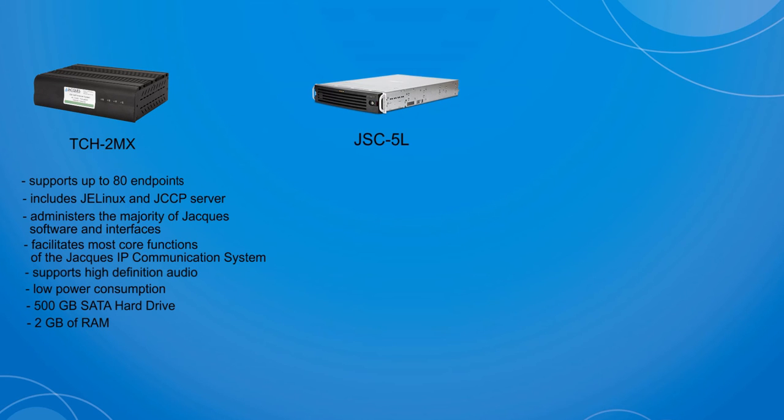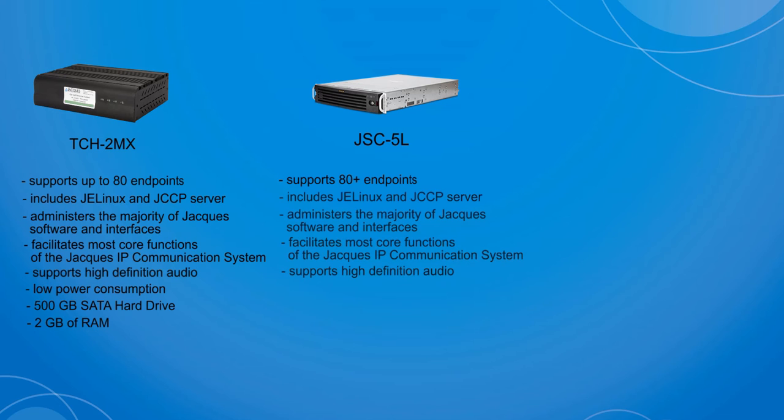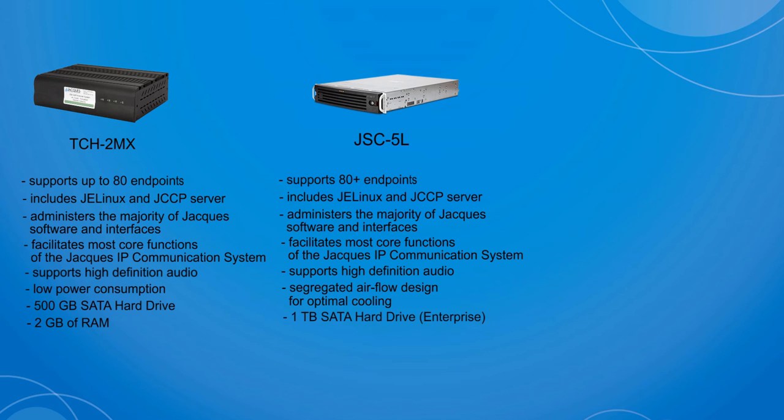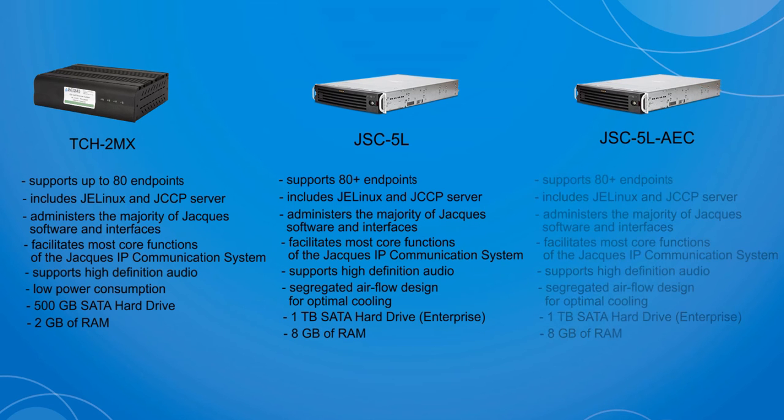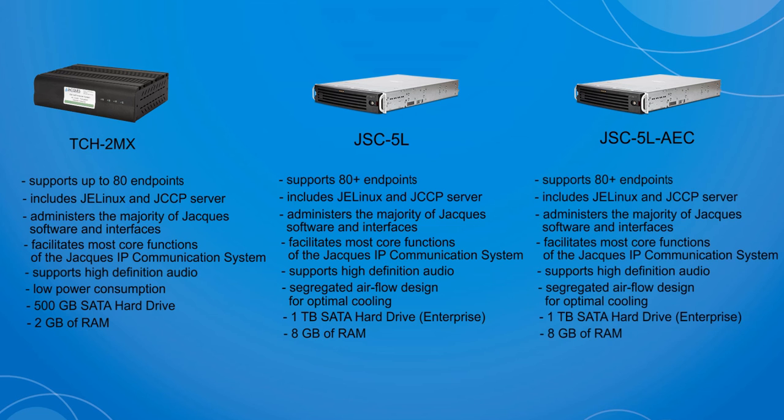The JSC5L system controller shares many of the same features as the TCH2MX but can support more than 80 endpoints. It has a segregated airflow design for optimal cooling and comes with a 1TB hard drive and 8GB of RAM. The JSC5L-AEC is the same controller, except it contains the JAX acoustic echo cancellation software.